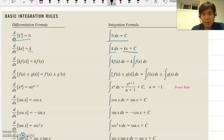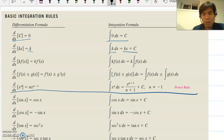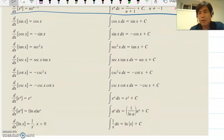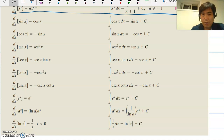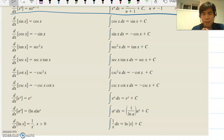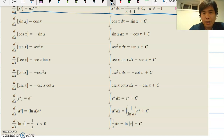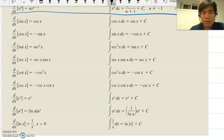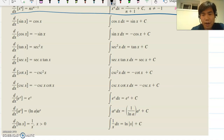From the last video we covered the power rule and the constant rule. Now look at the simple trigonometry functions: the derivative of sine is cosine, so the integral of cosine is sine. The derivative of cosine is negative sine, so the integral of sine is negative cosine. The derivative of tangent is secant squared x, and the integral of secant x becomes tangent x. The derivative of secant x is secant x tangent x.